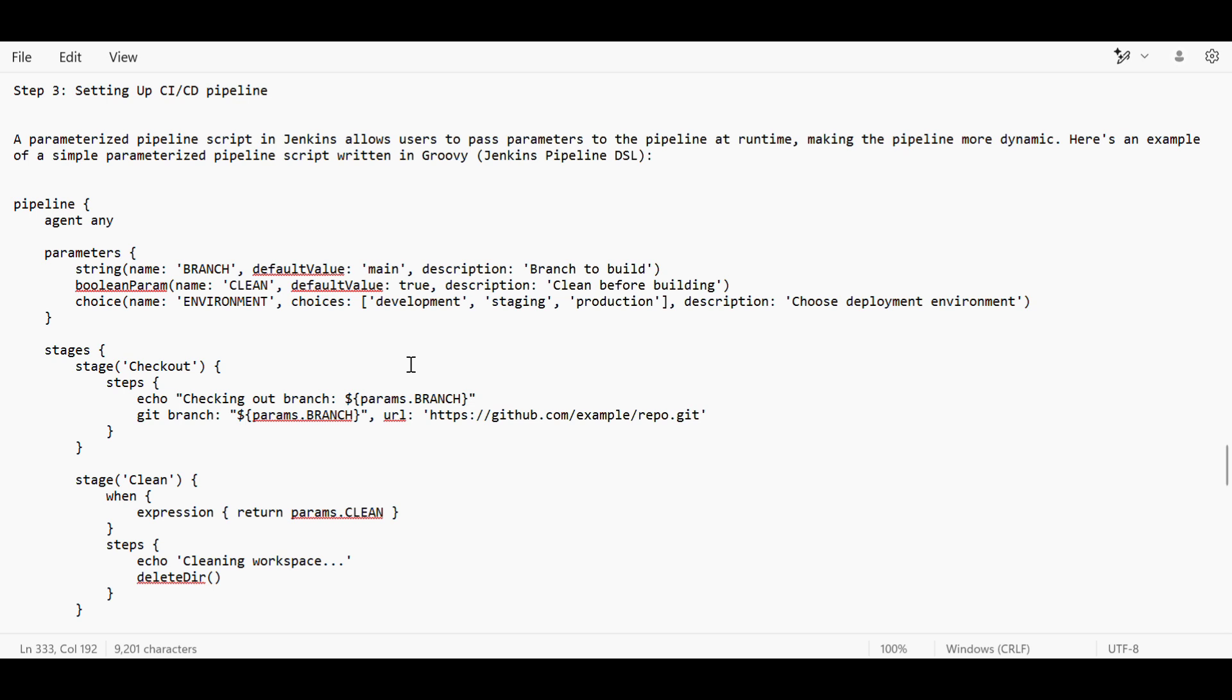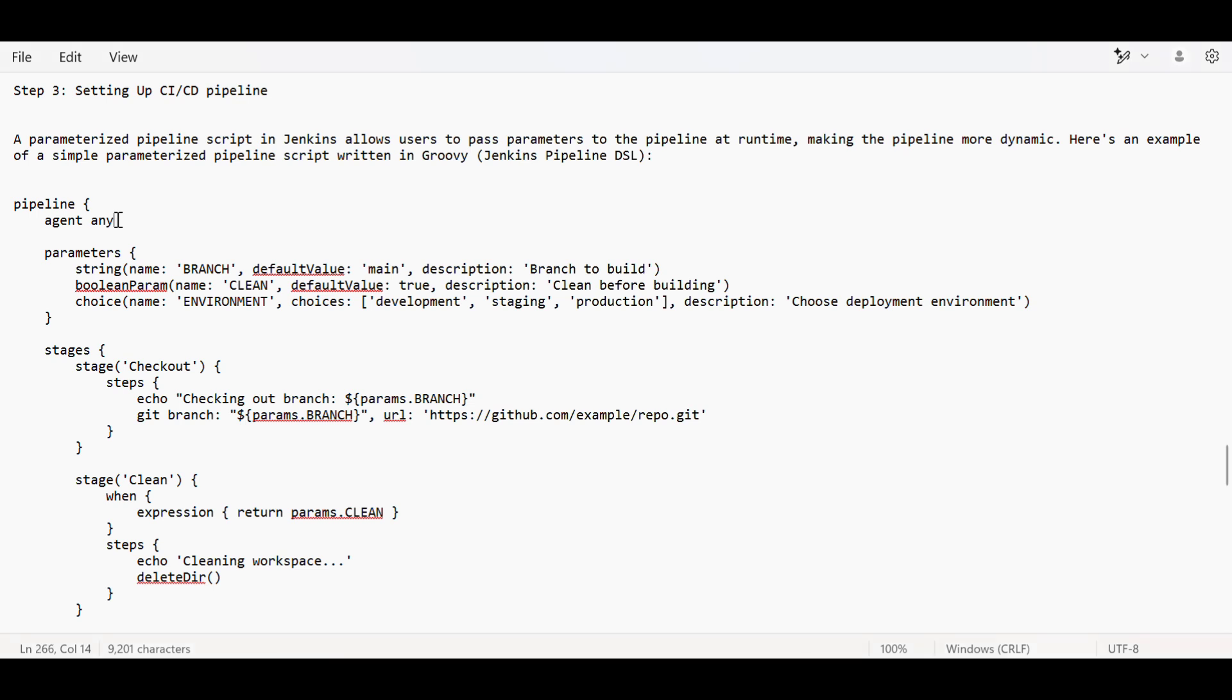First, let's start with the declarative way of writing pipeline scripts. We begin with the agent - specifying which agent our pipeline script will run on. If it doesn't matter which agent, you give it 'any'. If you want a specific step to run on a specific node, you can mention 'none' here.